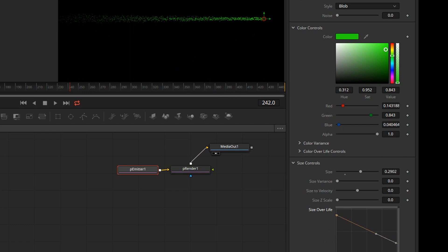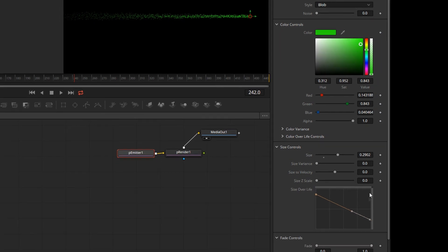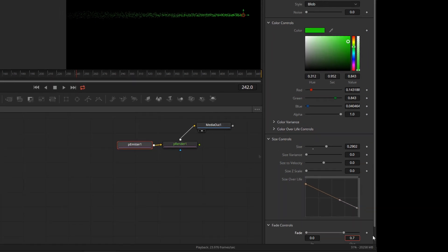And now in fade controls, I will type 0.7 to make the particles fade off before they reach the end of the screen.